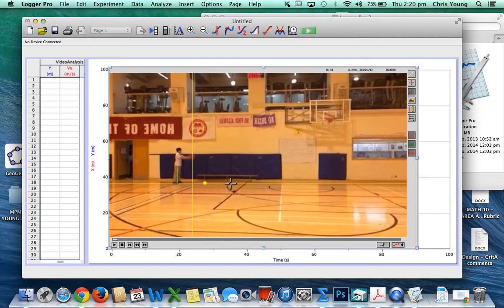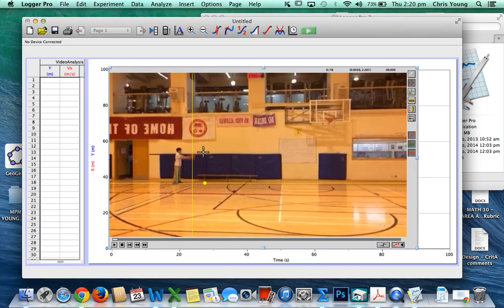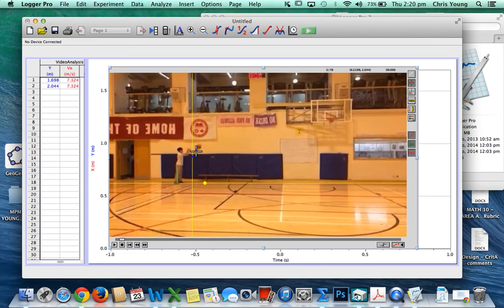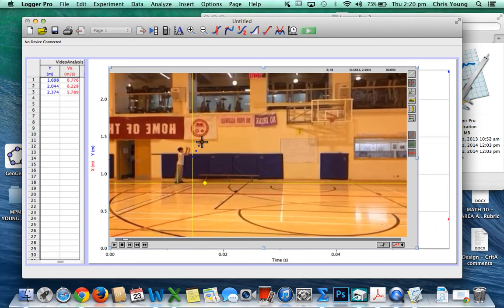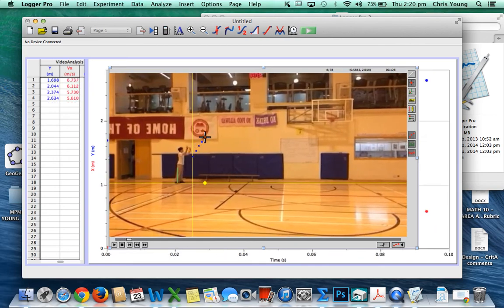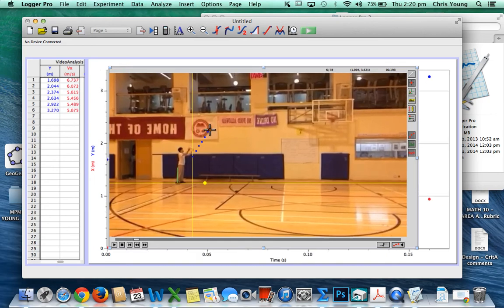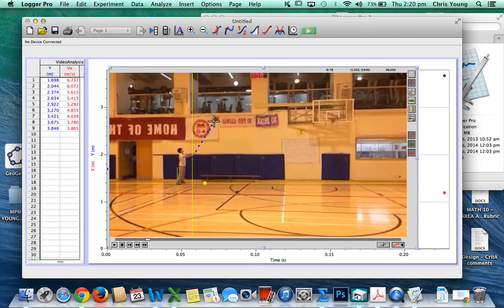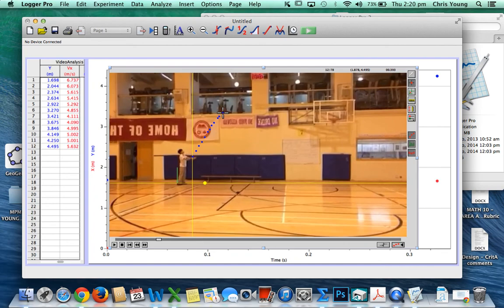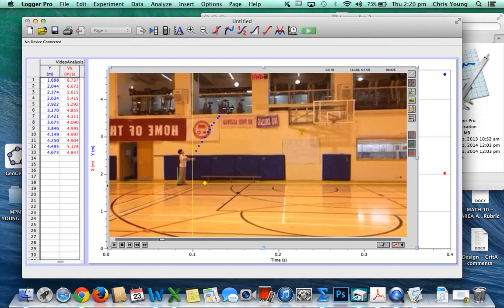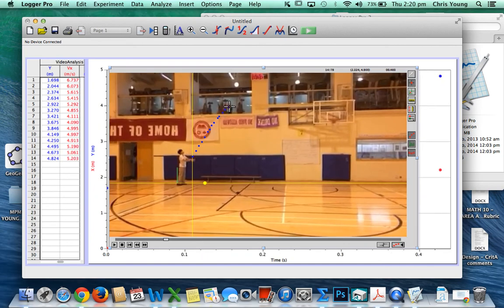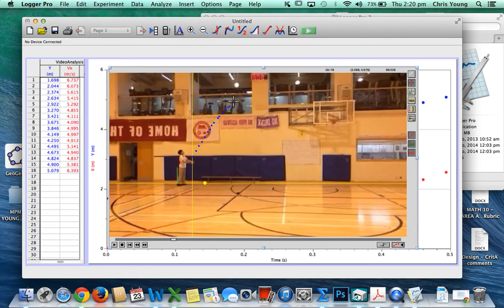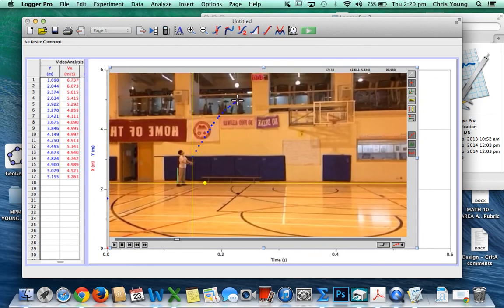So I have my axis, I have the origin set, and now I can click this button right here and it'll start actually allowing me to track the ball. Essentially, every time I click on the ball it will advance the frame. I move the cursor right over the ball again, press the button, move the cursor over the ball and I click. I just keep doing that—cursor over the ball and I click. Make sure that you try to get reasonable footage of the ball.